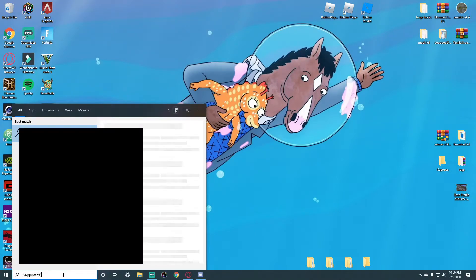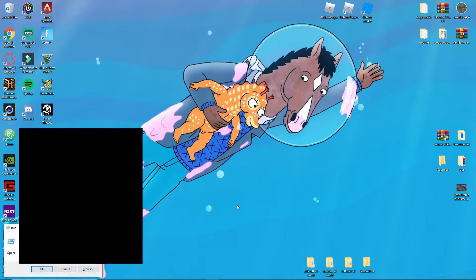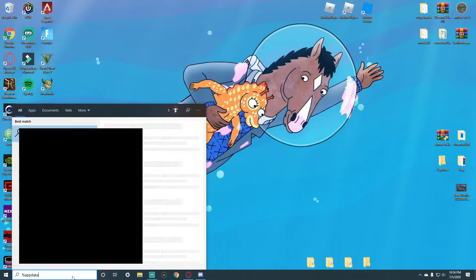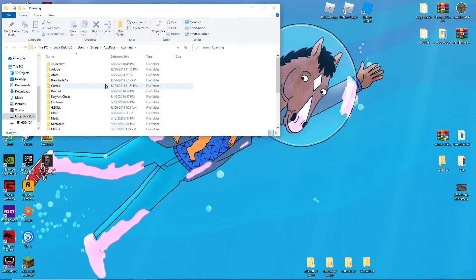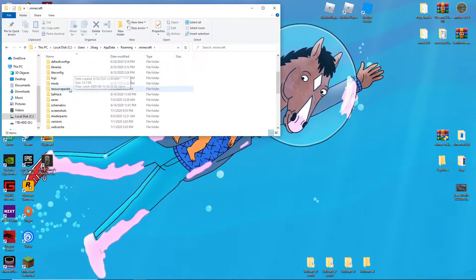To start off, you go down here and type percent appdata percent. Some people do Windows plus R — you can do that too and then type percent appdata percent. Either way, both of them are gonna bring you to this. When you're here, you want to find the dot minecraft folder — it might not look like this for you.